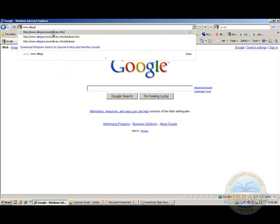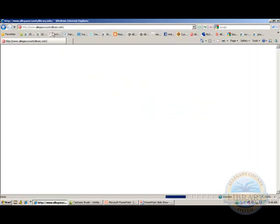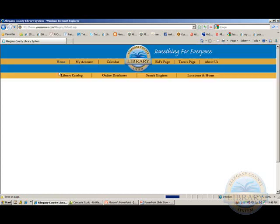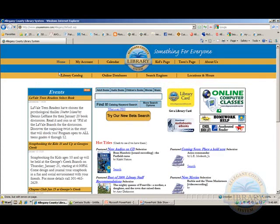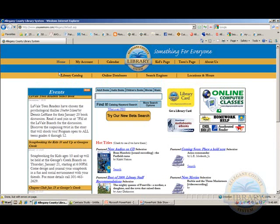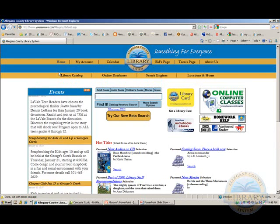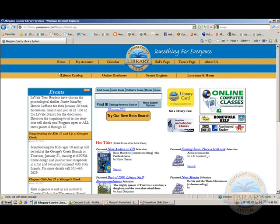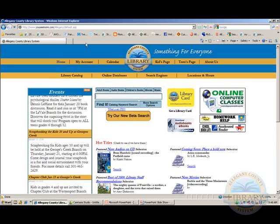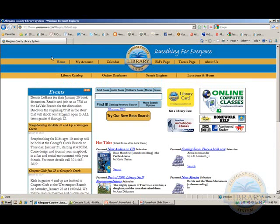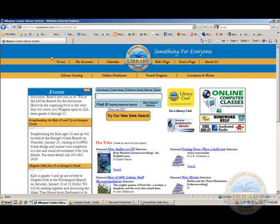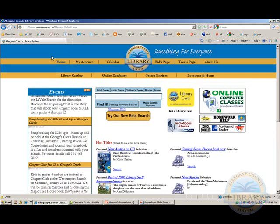We can click on AlleghenyCountyLibrary.info to bring up the web page. IE8 will search your history, favorites, and RSS feeds to find matches and suggest options for completing the address automatically. You can directly enter an address when you know the exact URL.